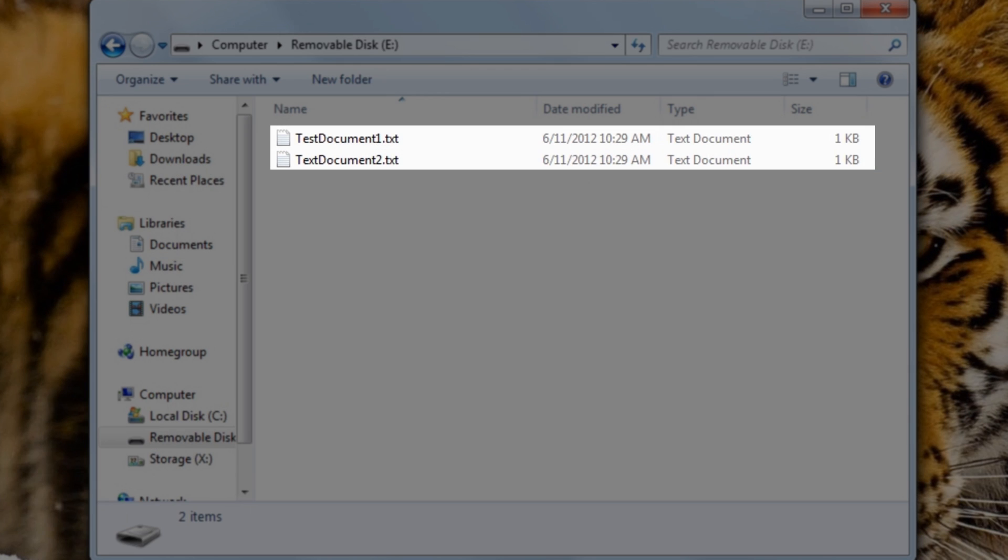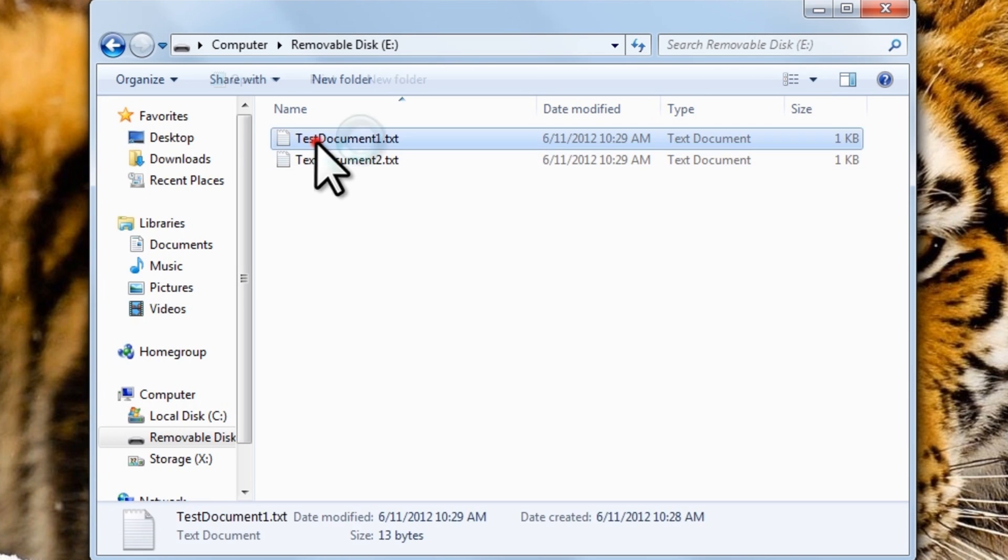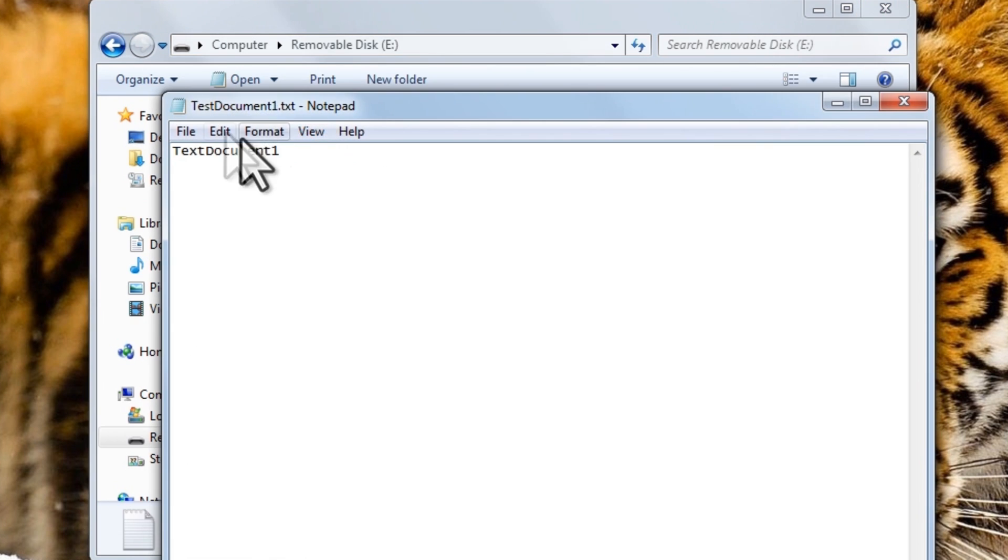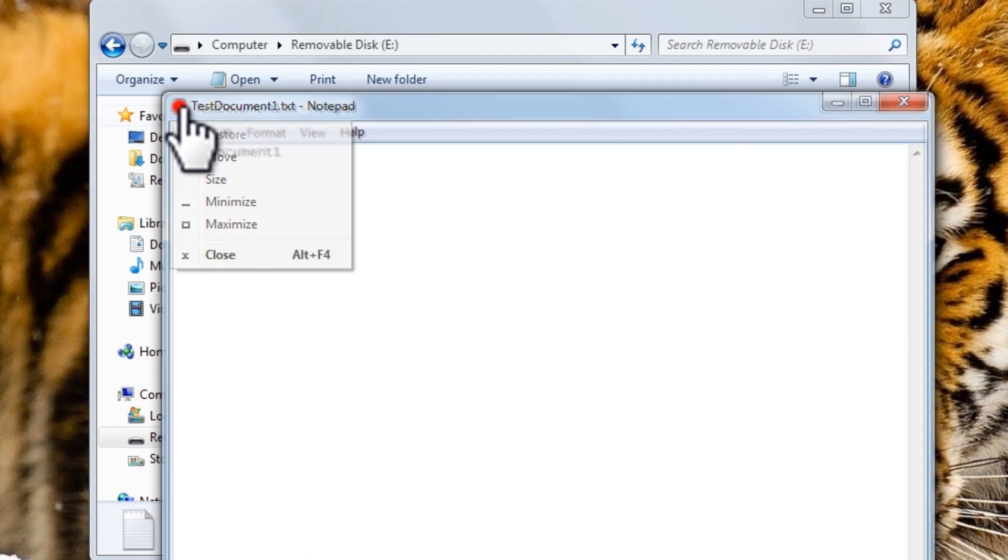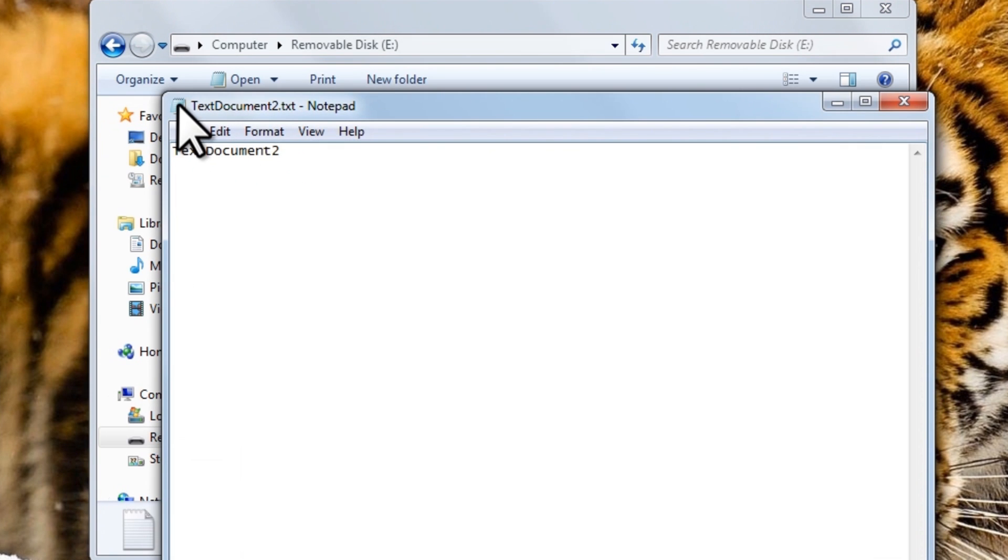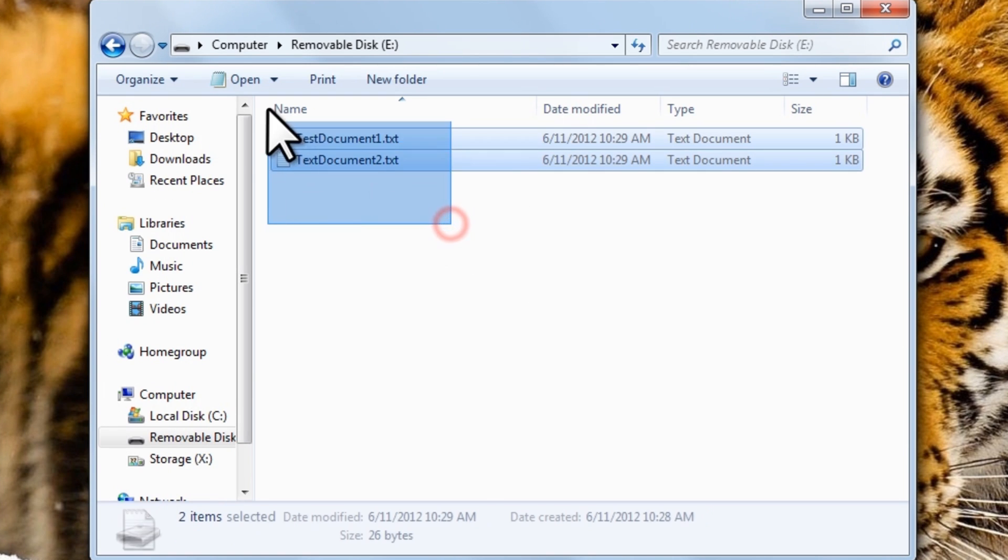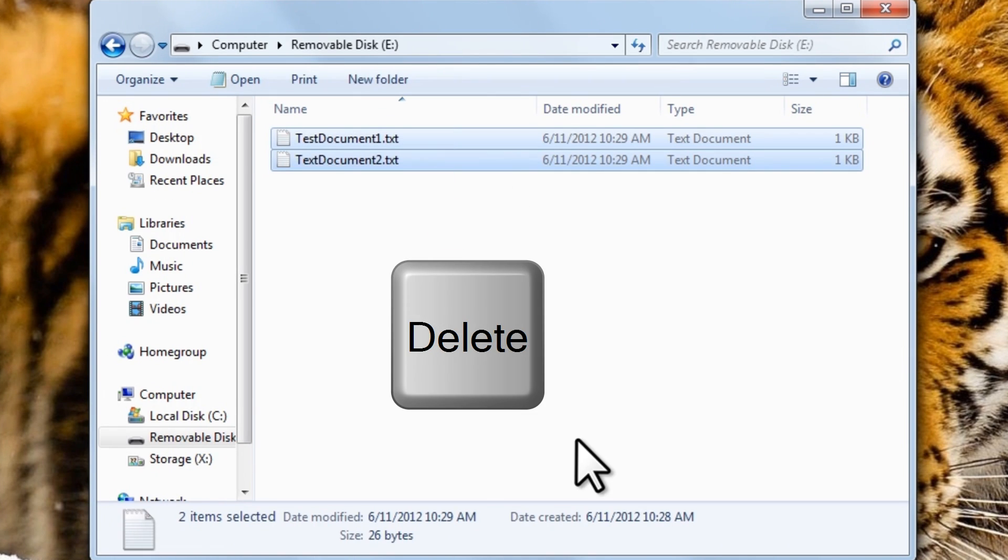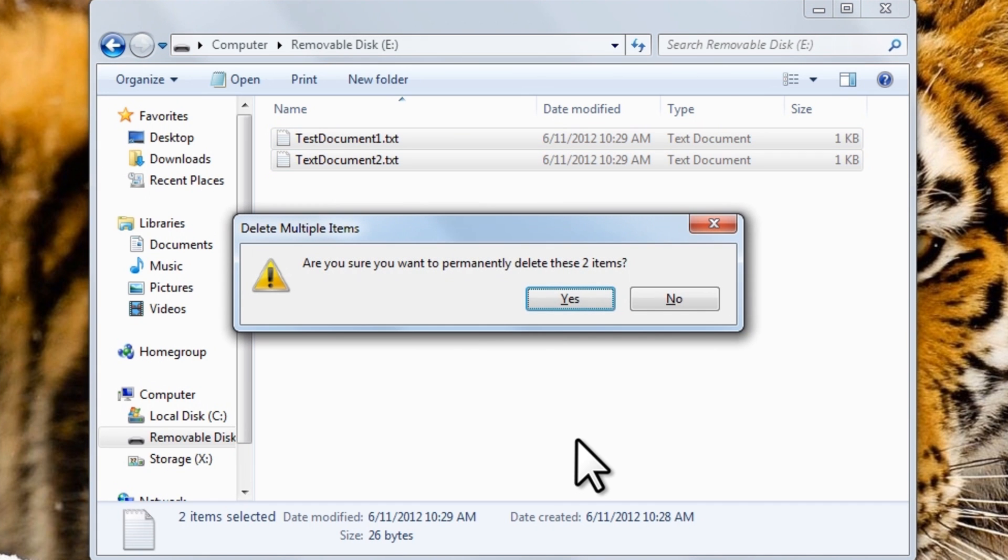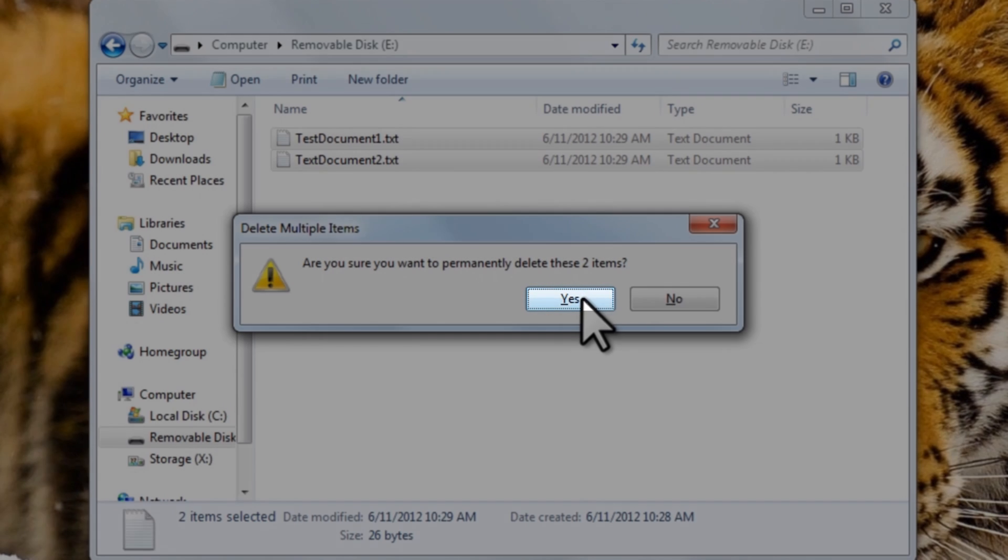Here we can see two files listed. These are nothing more than test files that we will use for this tutorial. There is nothing in them that have the same name as the document. Let's go ahead and select both of these files and then press the Delete key. Then click Yes to confirm deleting the files.